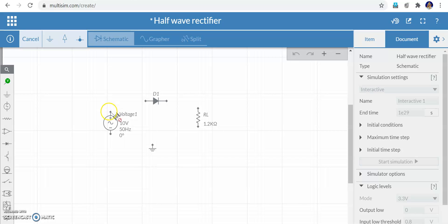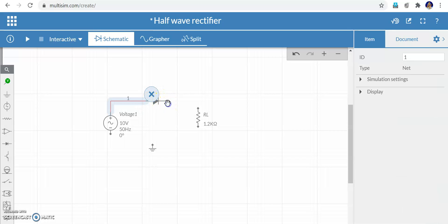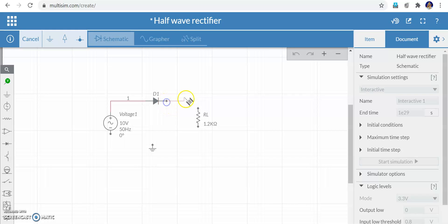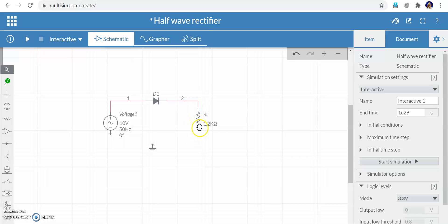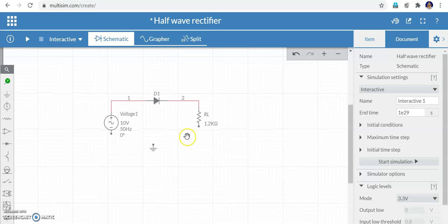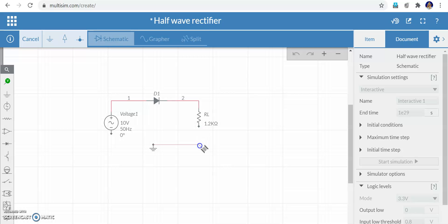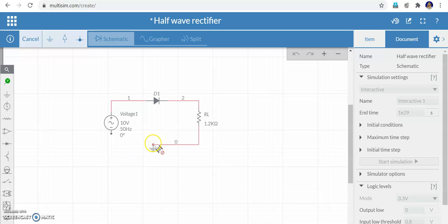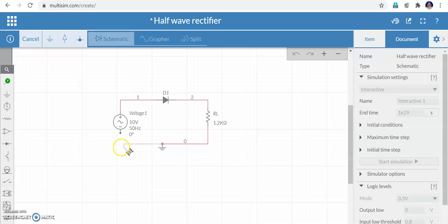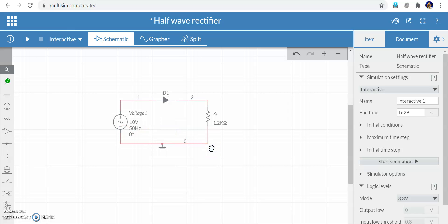Now I can connect the elements. At the end of a component, hover until you see the wire symbol, then drag it to the dot of the next component — you'll see a circle converging when it connects. Similarly, connect the other ends: from the diode to the resistor, then from the resistor and voltage source to the ground, completing all connections in the circuit.